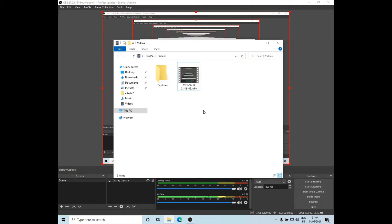So here it opens the folder where the recording has been saved. So this was all. Thank you for watching. Please do like and subscribe. Thank you.